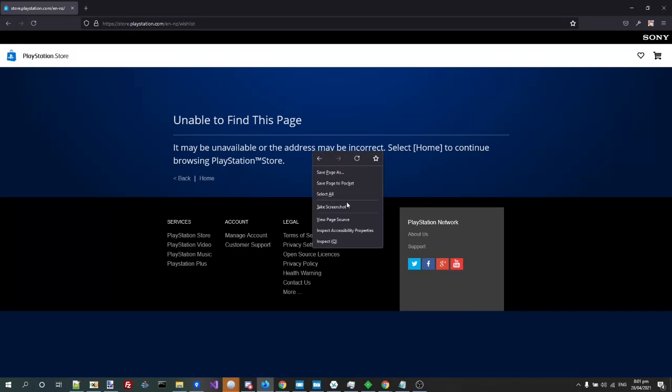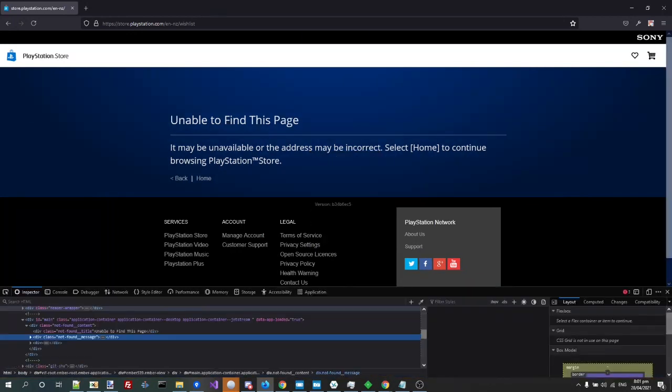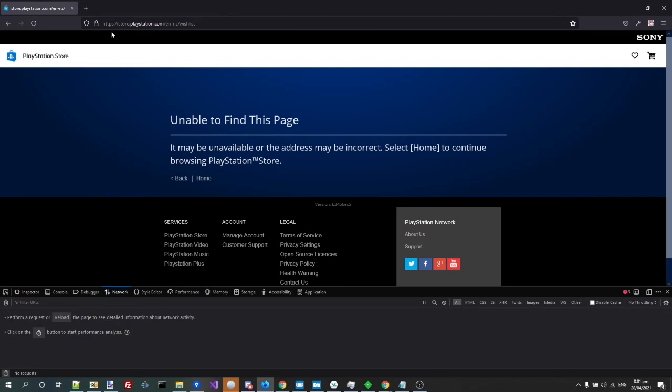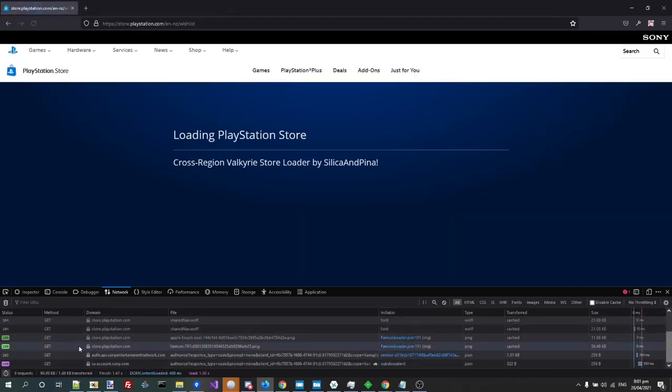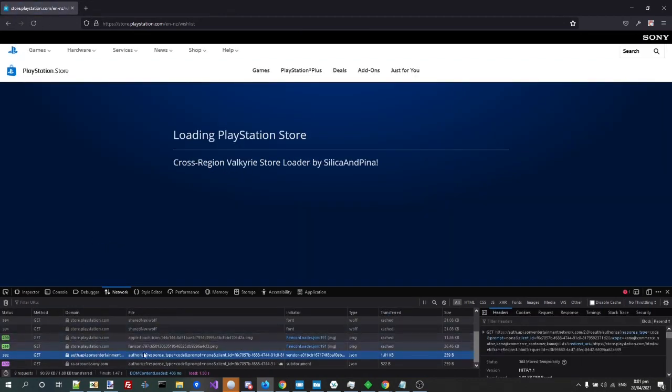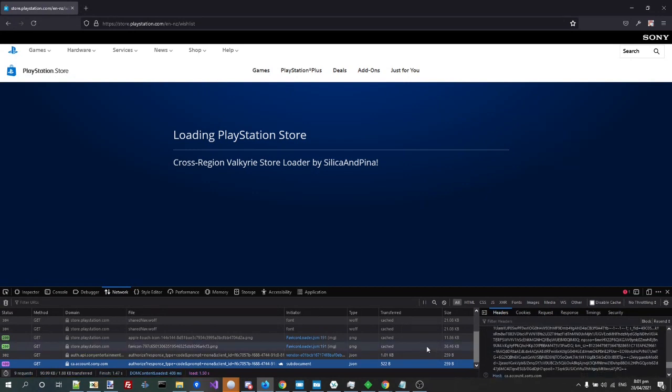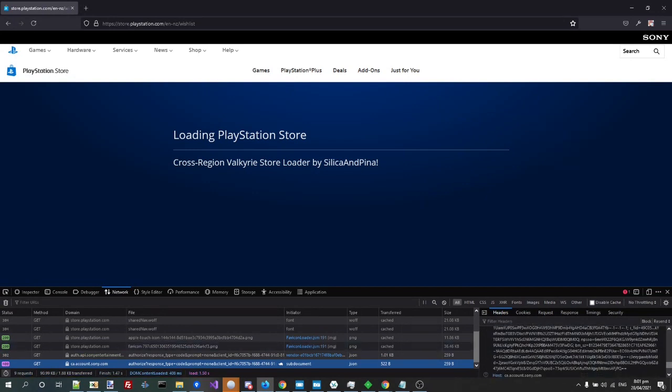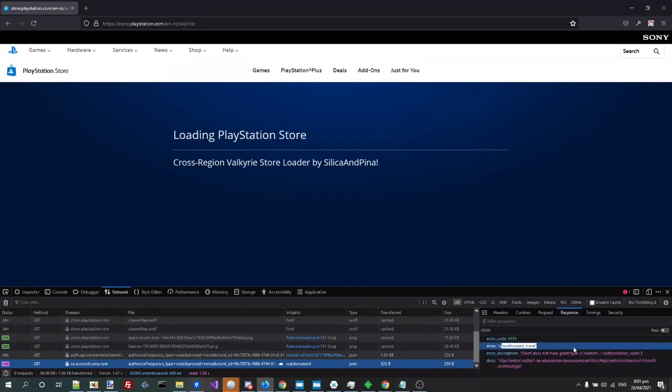So what they have done is there's an OAuth request that goes out when you load up the store. Right here, you see? There's this OAuth request, so this specific client ID and these scopes, right? And what they did is they went in and decided it would be a great idea to block this client ID.